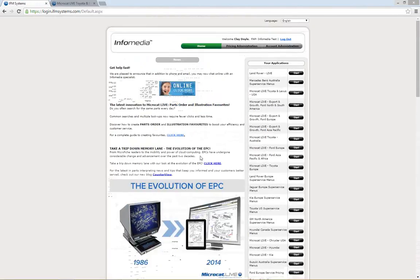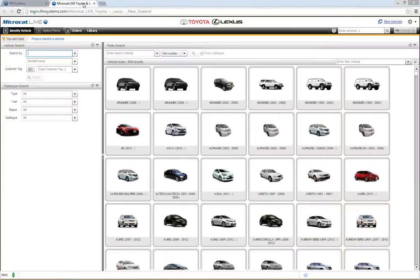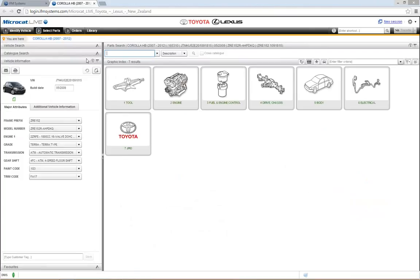Once you've had a read, click the start button and that will take you straight into the product. You'll be looking at MicroCat Live for Toyota Lexus. I'm going to run you through a quick scenario: I'll identify a vehicle by its full 17-character VIN number, use the graphic index to search for a part, find that part, and throw it on the order list. We'll come back and break it all down.